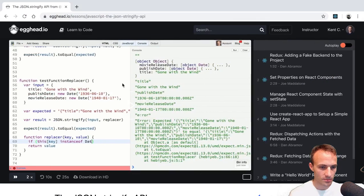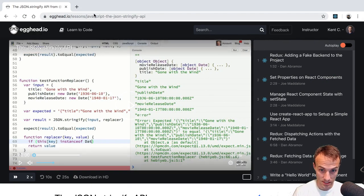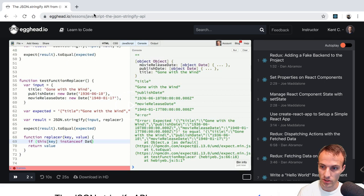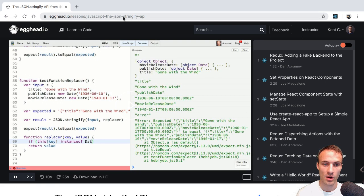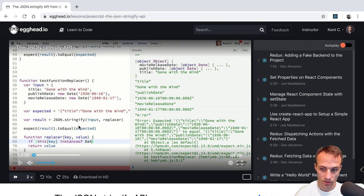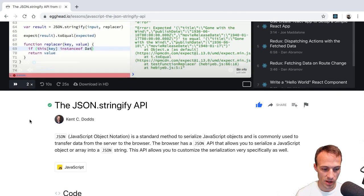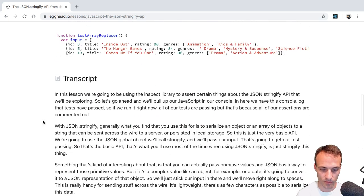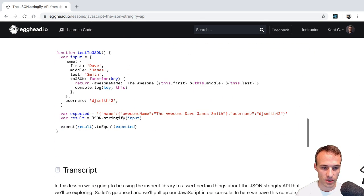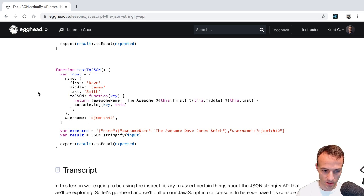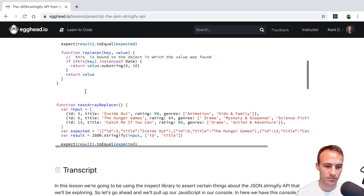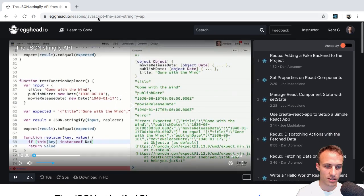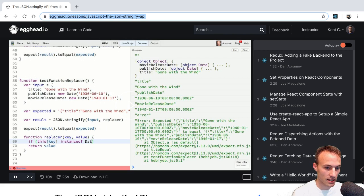One other thing I actually made a lesson on egghead a couple of years ago, about the JSON stringify API, everything you could possibly ever want to know about it. Including what we talked about as well as what the third argument does. And other interesting things about like, if your object has a toJSON, what does that do? So kind of interesting stuff. You might check it out. I will paste a link to this. I think, I think it's free.